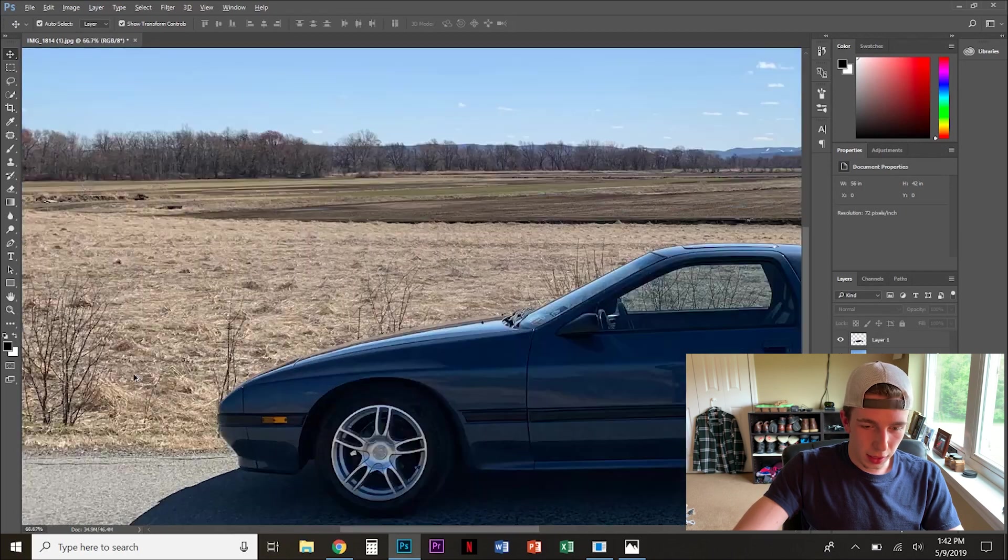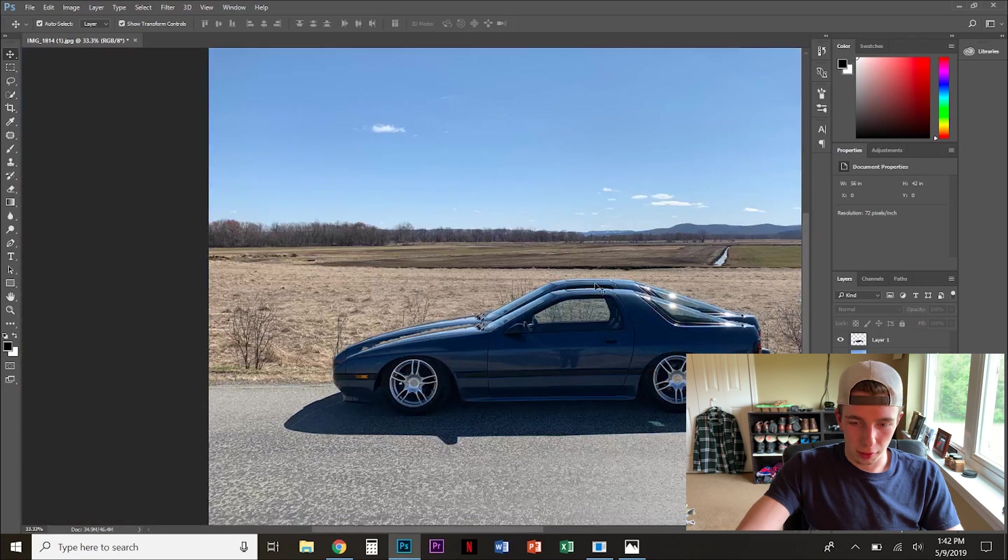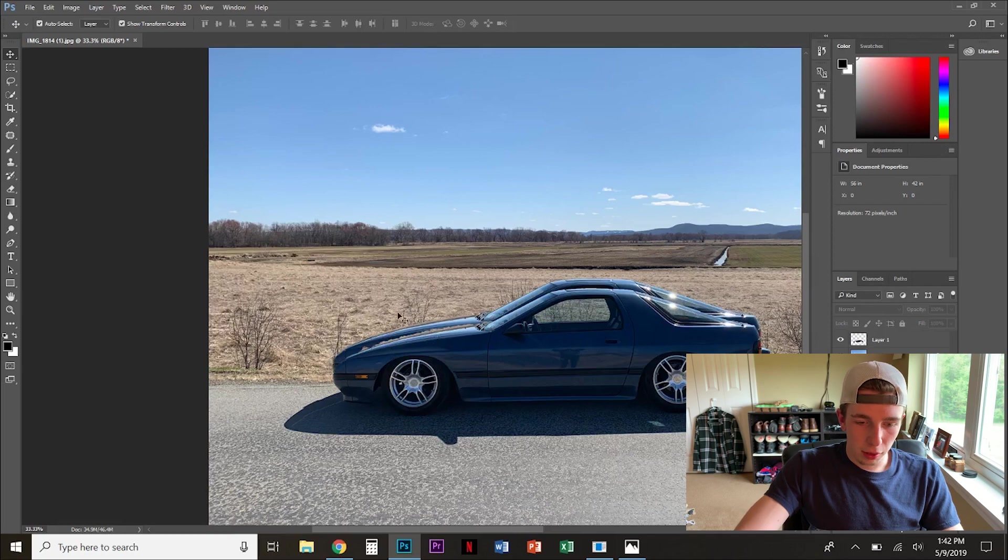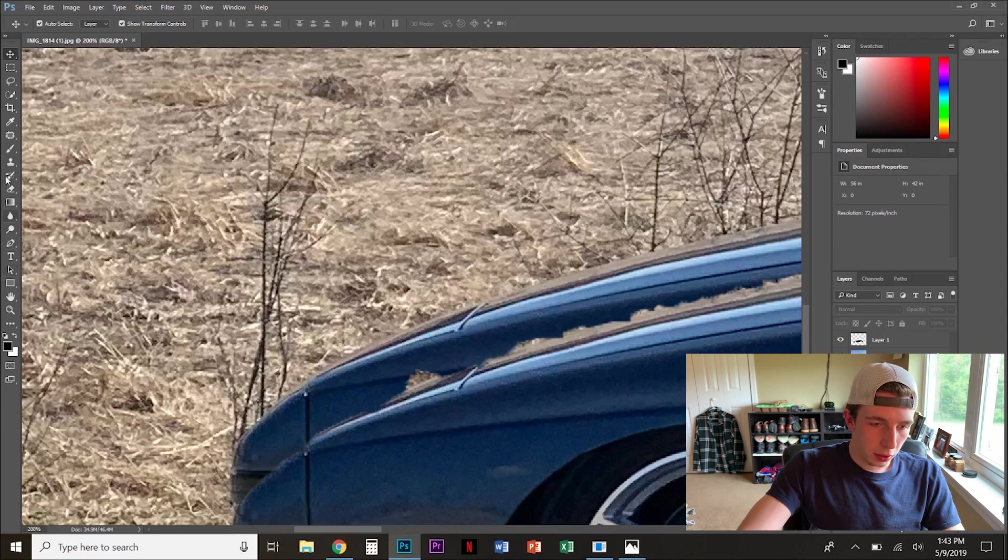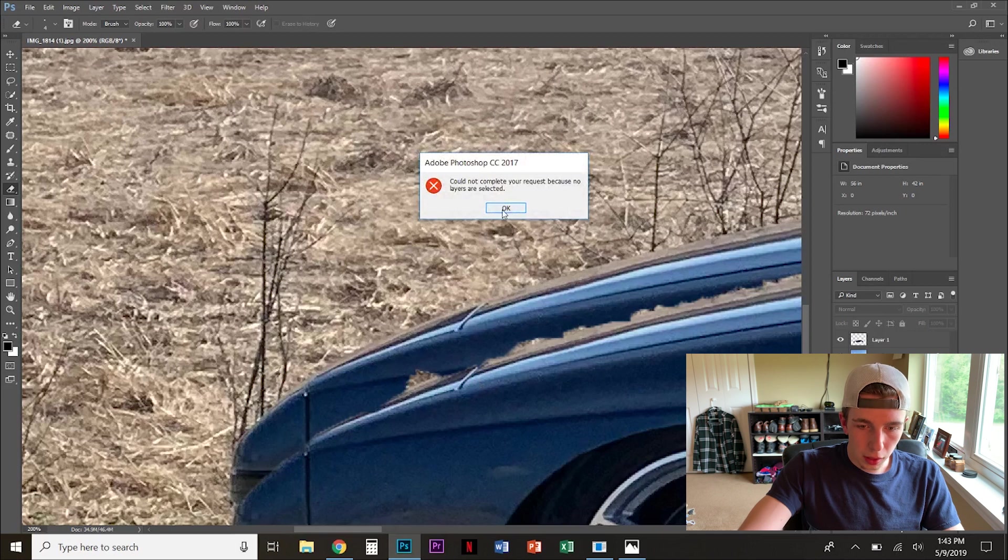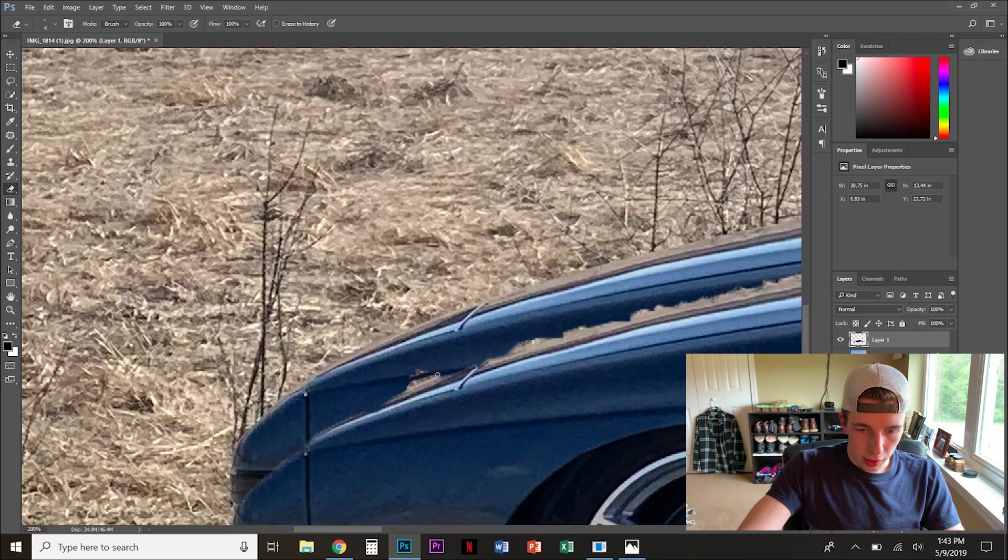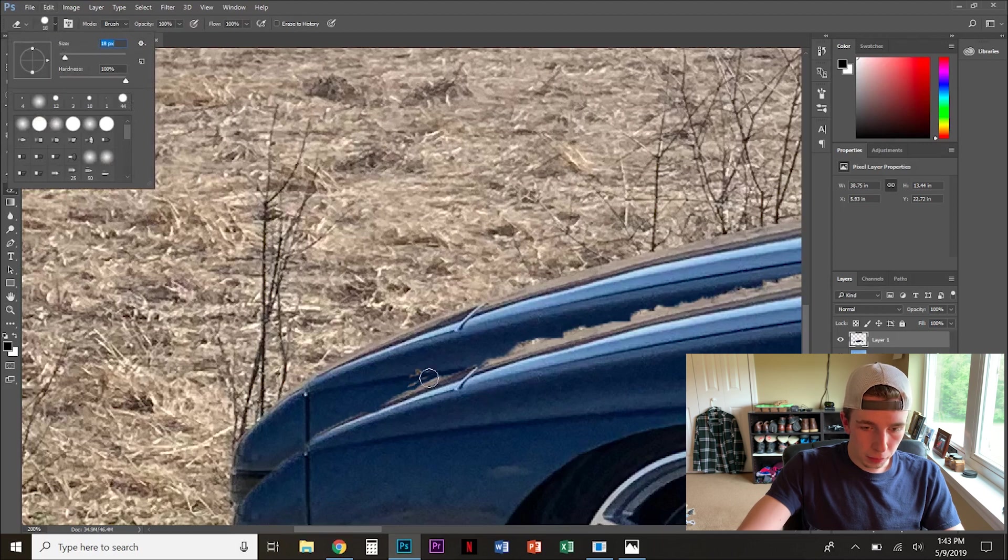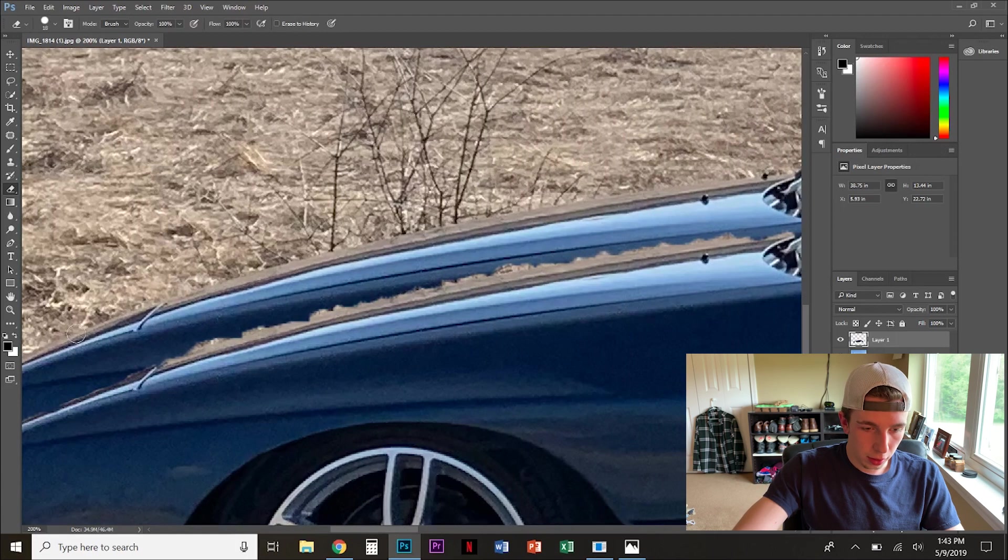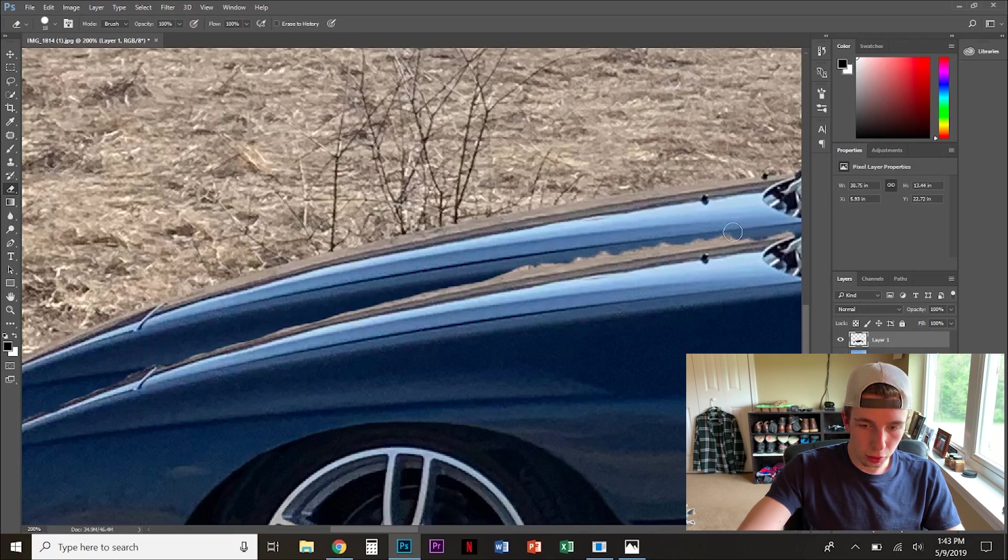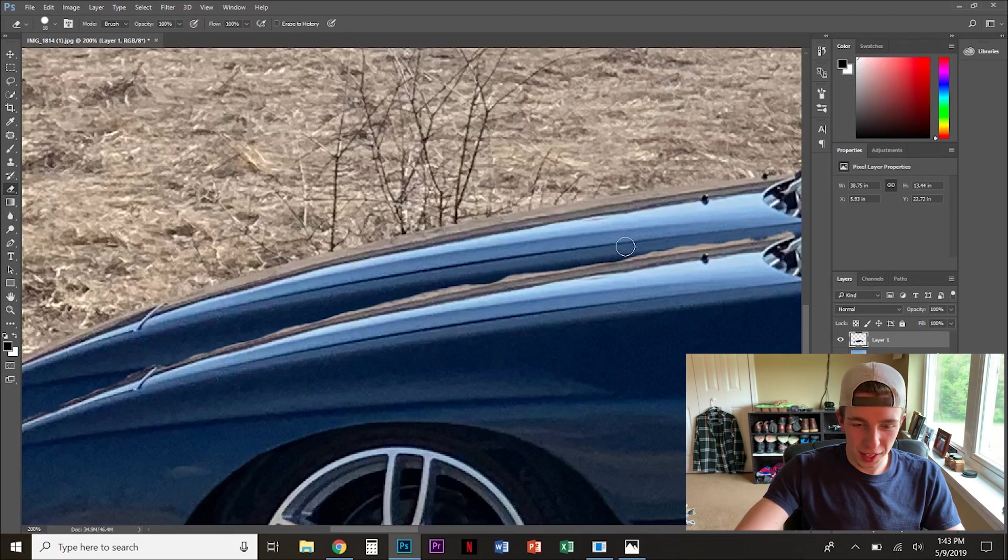Next thing, this is why you want a uniform background. Obviously, like I said, you can do it regardless, but if you have a uniform background, it makes it just so much easier. Also, first thing you want to do, you can take your eraser tool, select a layer obviously, and you can erase everything, make it a little bigger. You can erase everything that your selection tool selected too much of.